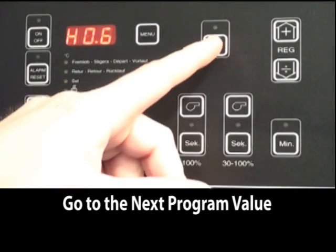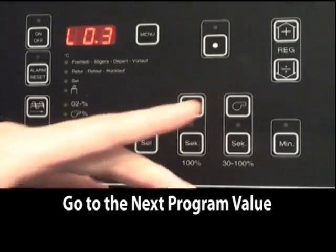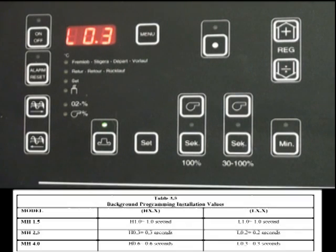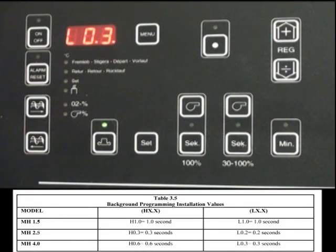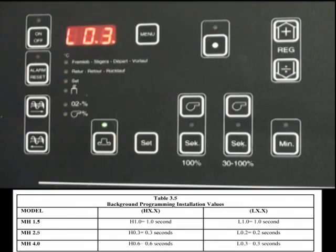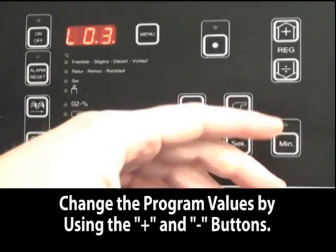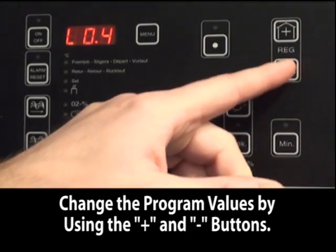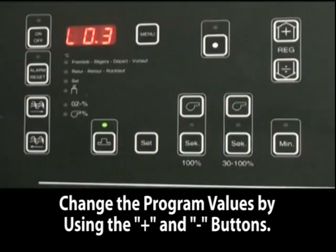The next setting is auger running time in low output mode. This can be either 0.3, 0.2, or 1 seconds depending upon the boiler. You can change the setting by using the plus or the minus buttons.